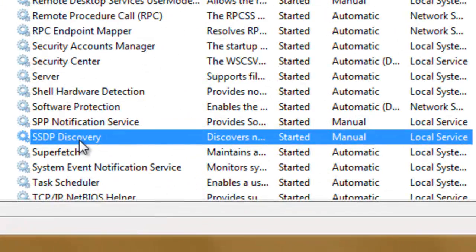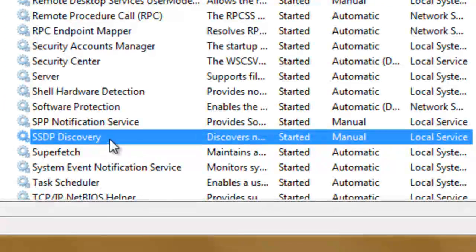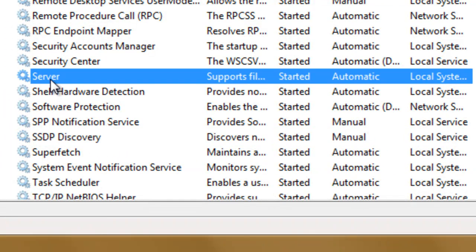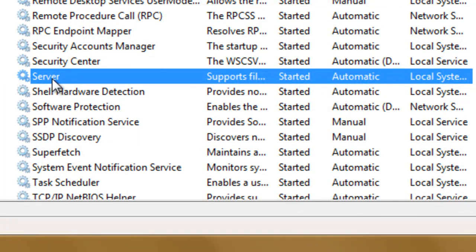The SSDP discovery service is required to run for media streaming, and I believe this server service is needed for media streaming.